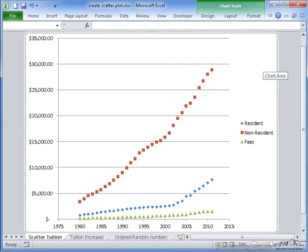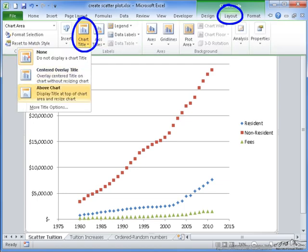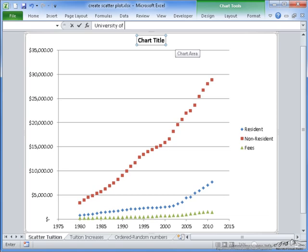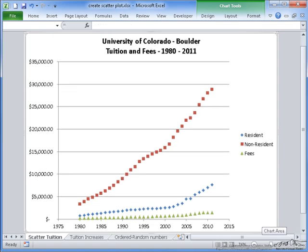I'm still not finished with this chart yet though. First, I need to add a chart title above the chart. I'm going to put University of Colorado, and this is tuition and fees from 1980 to 2011.